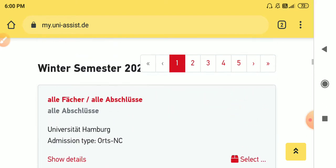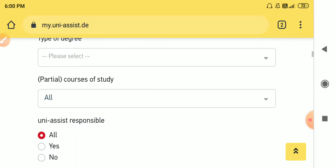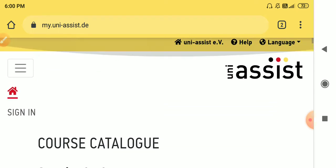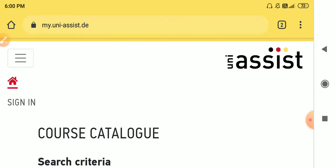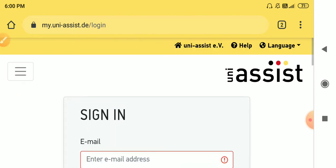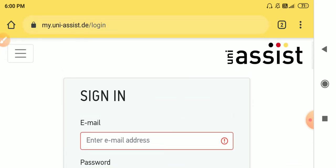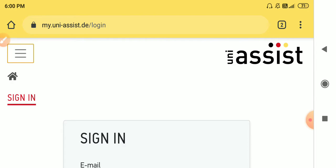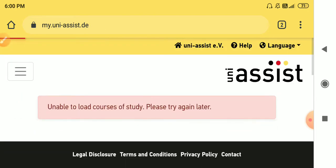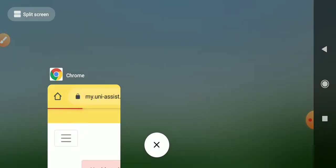What you have to do is go to my.uni-assist.de. You have to go there and sign in. After you sign in, you have to search the course. When you are able to search the course, you will get the application of University of Hamburg.